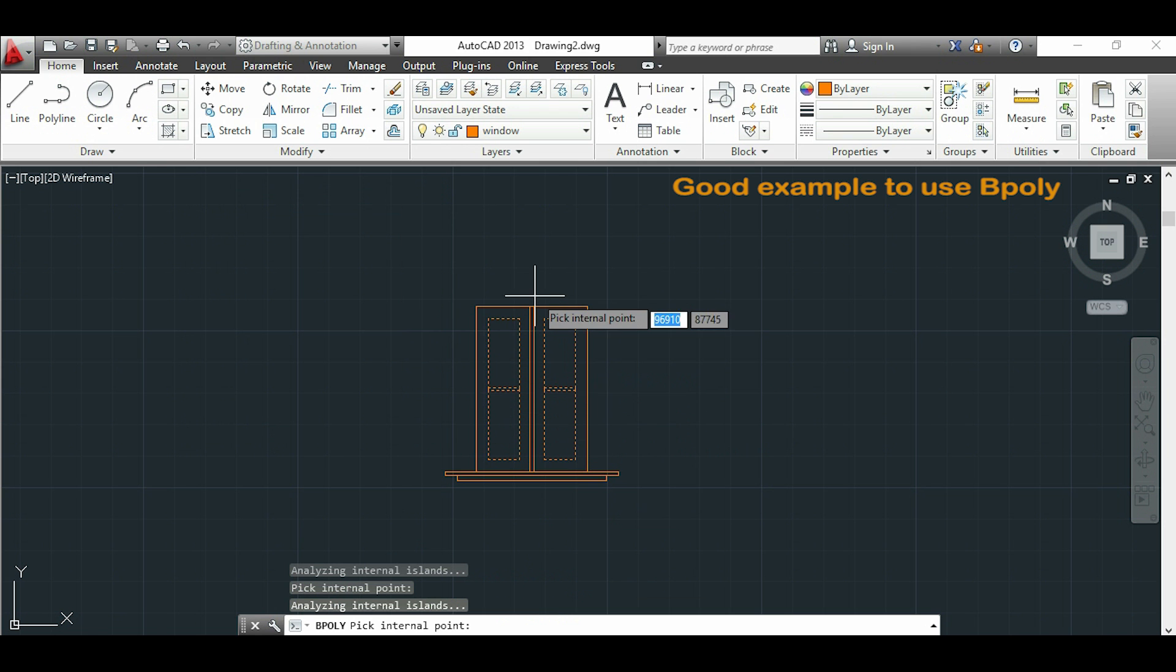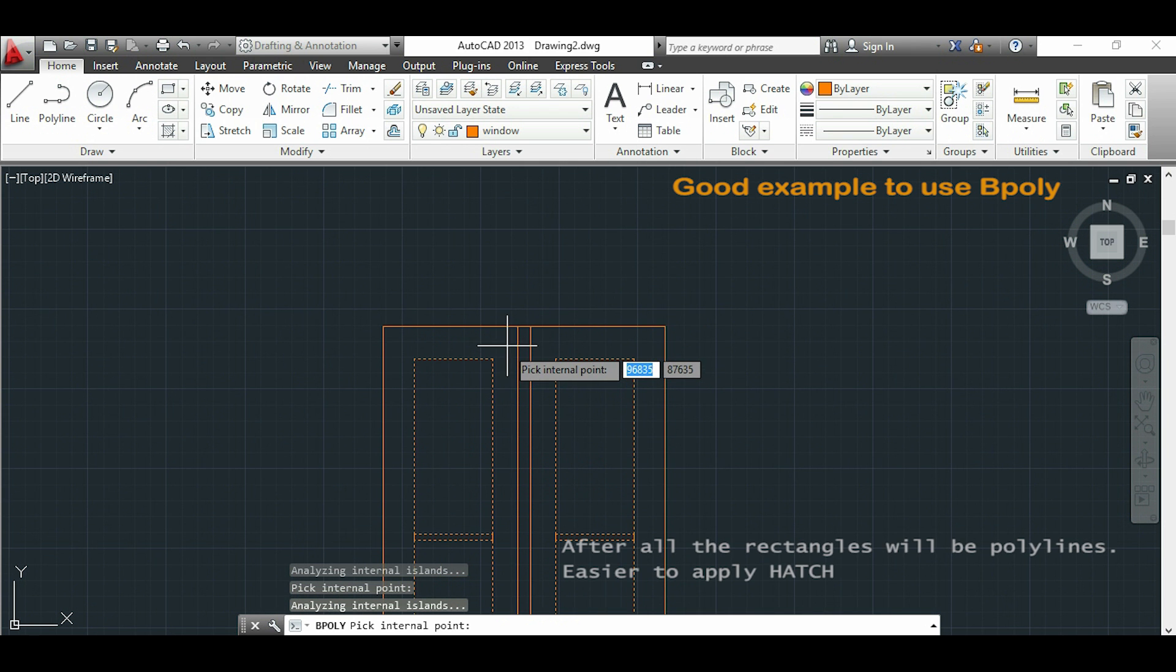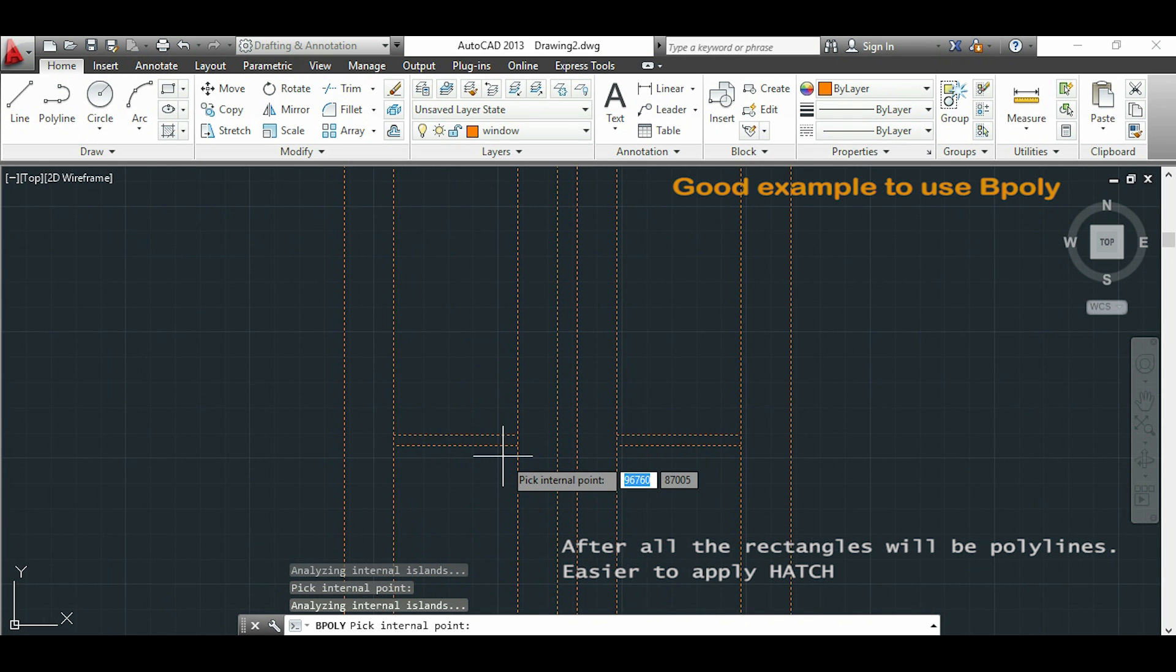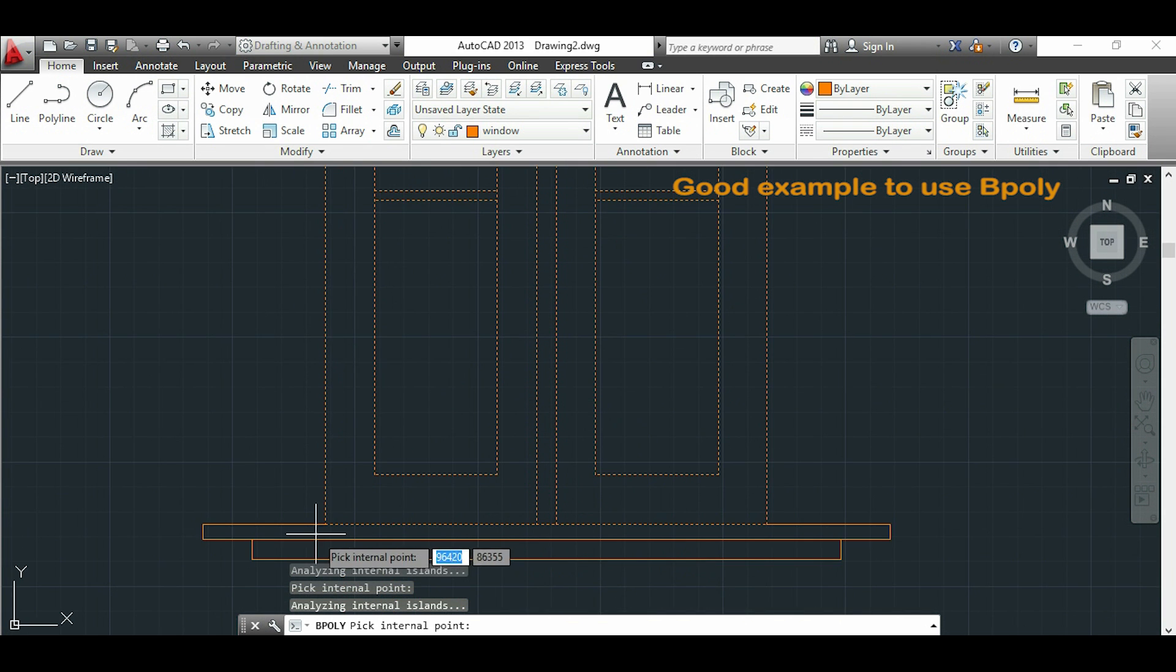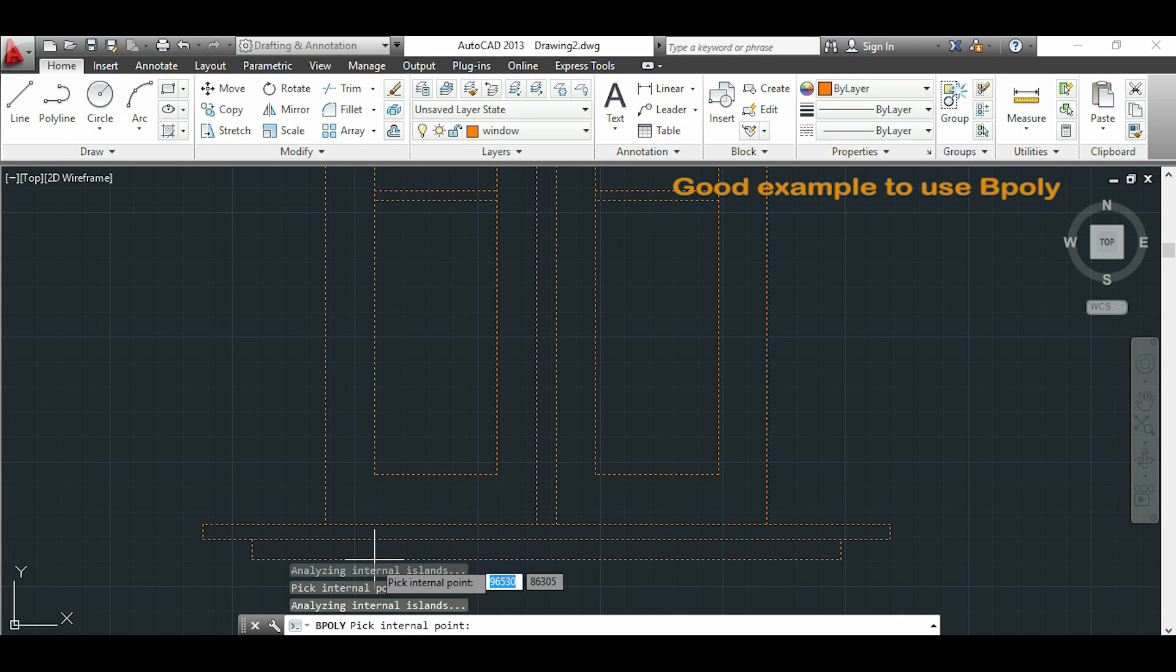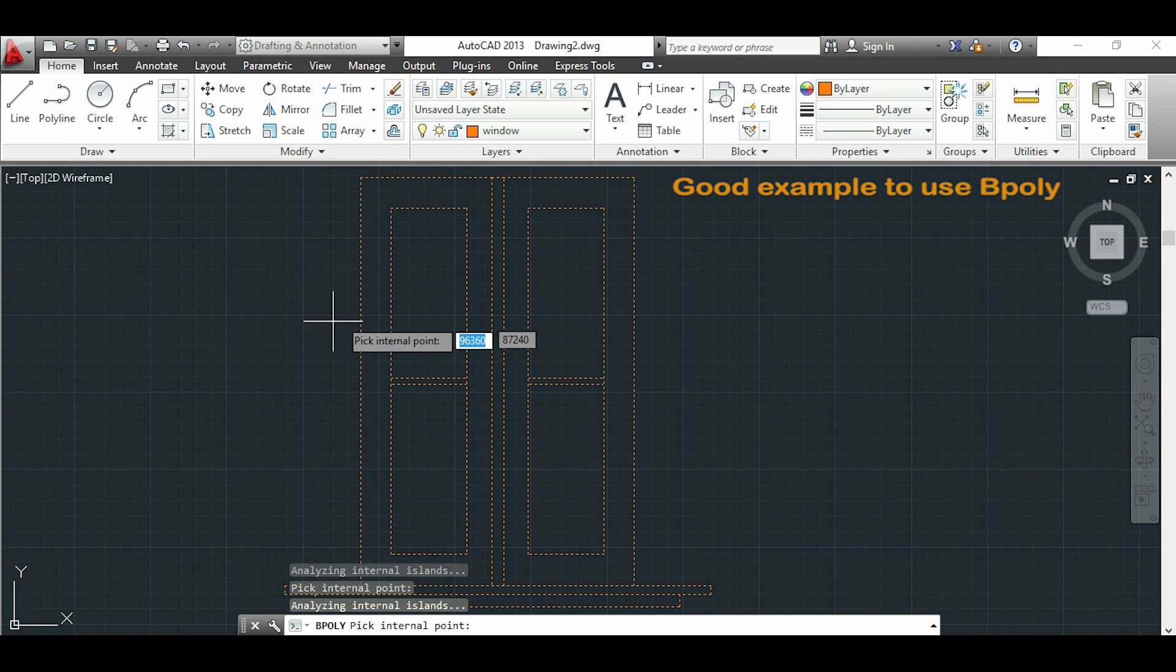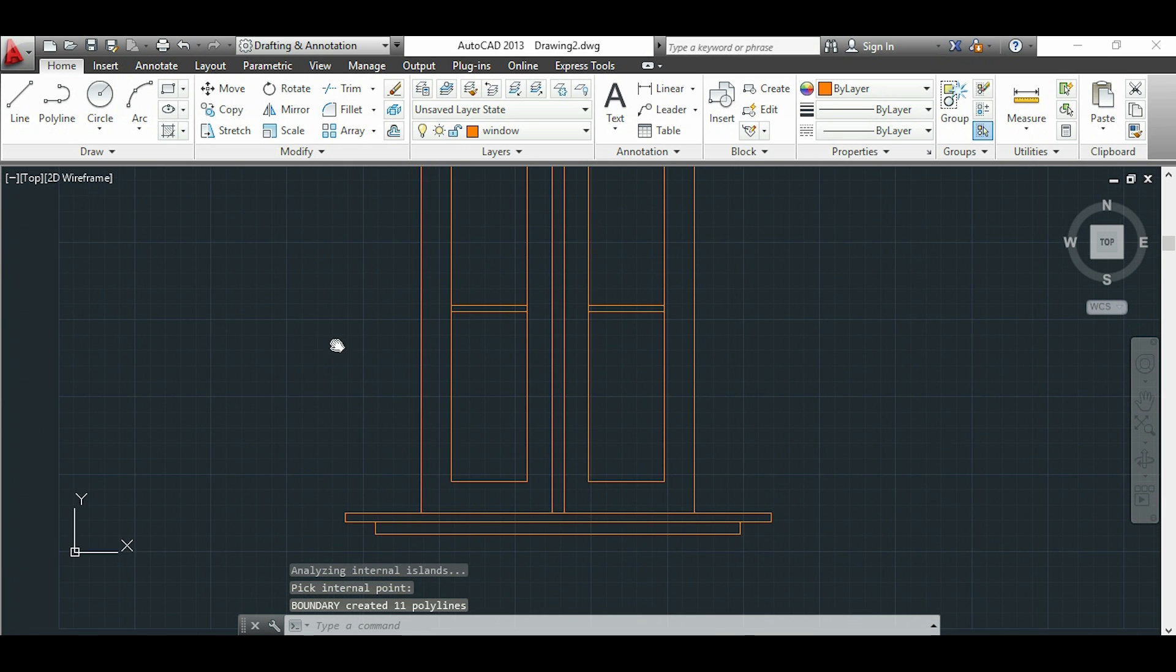This is good if I want to use later the command HATCH, so that all my objects can be perfectly delimited. Now there is also the bottom here and I click enter. All my rectangles are now polylines.